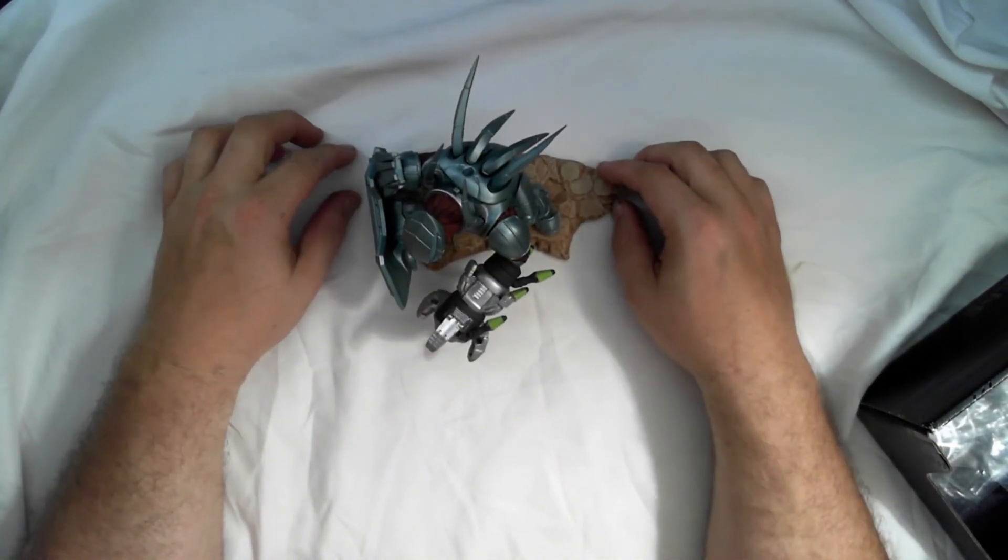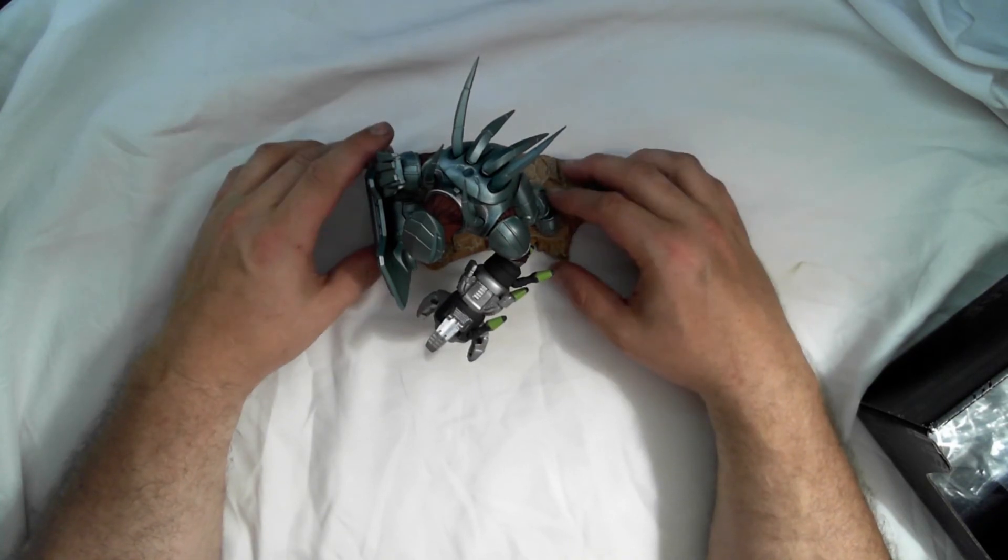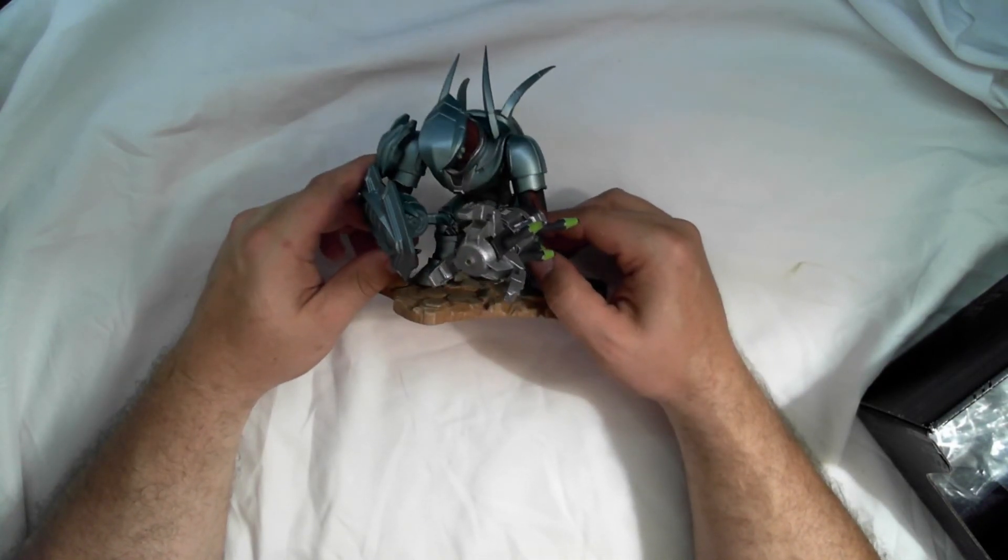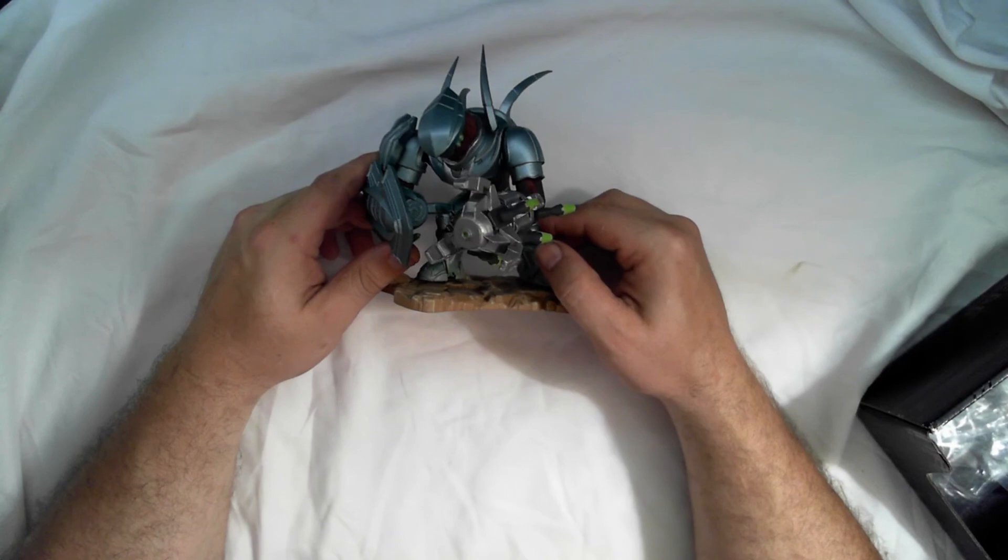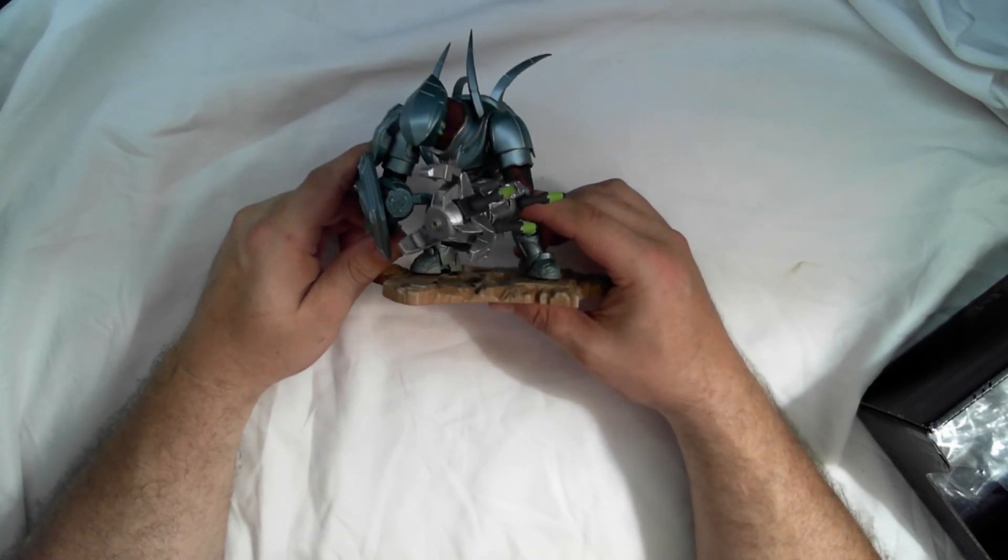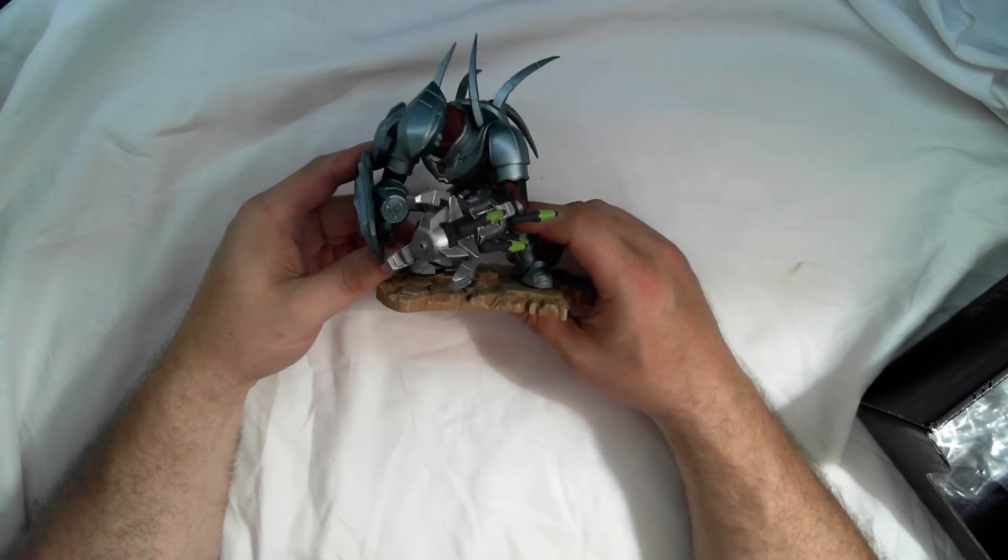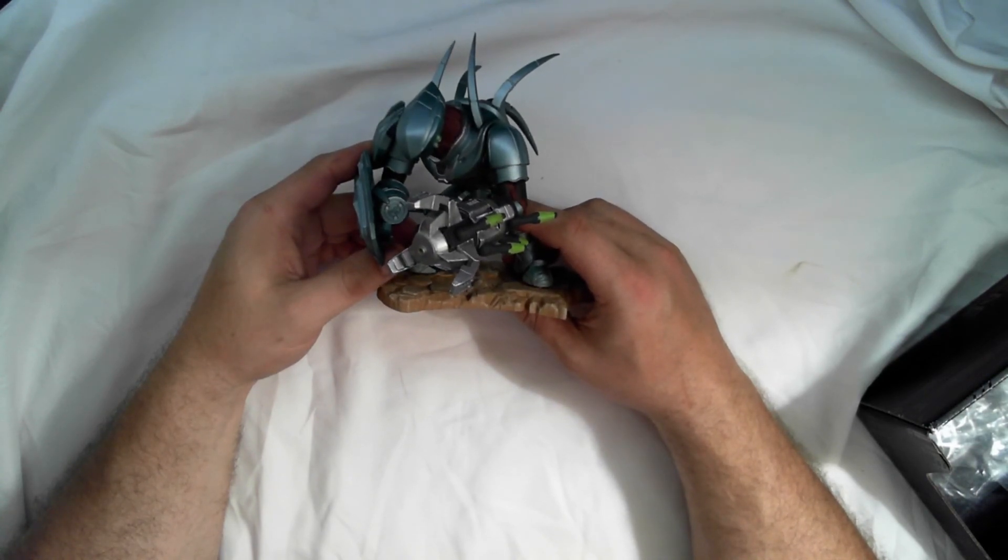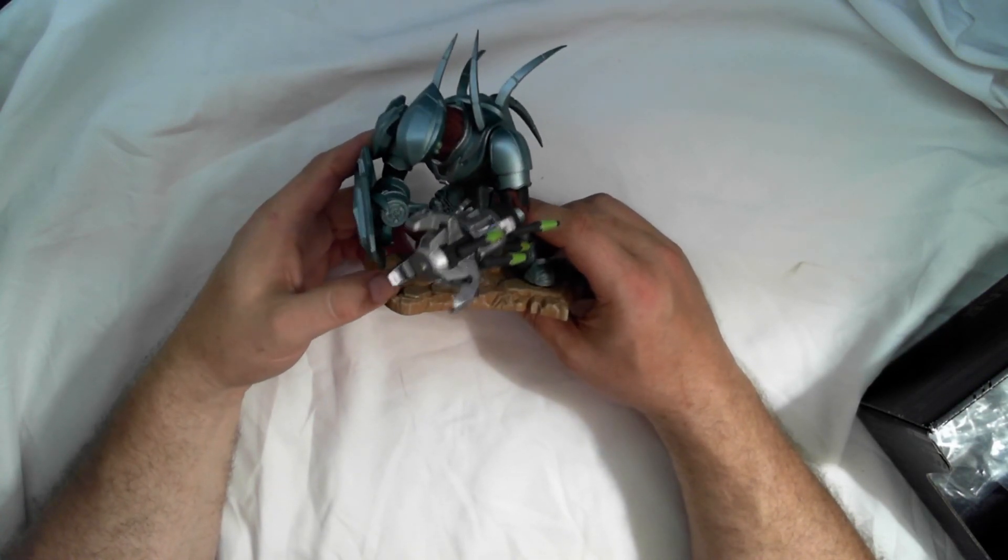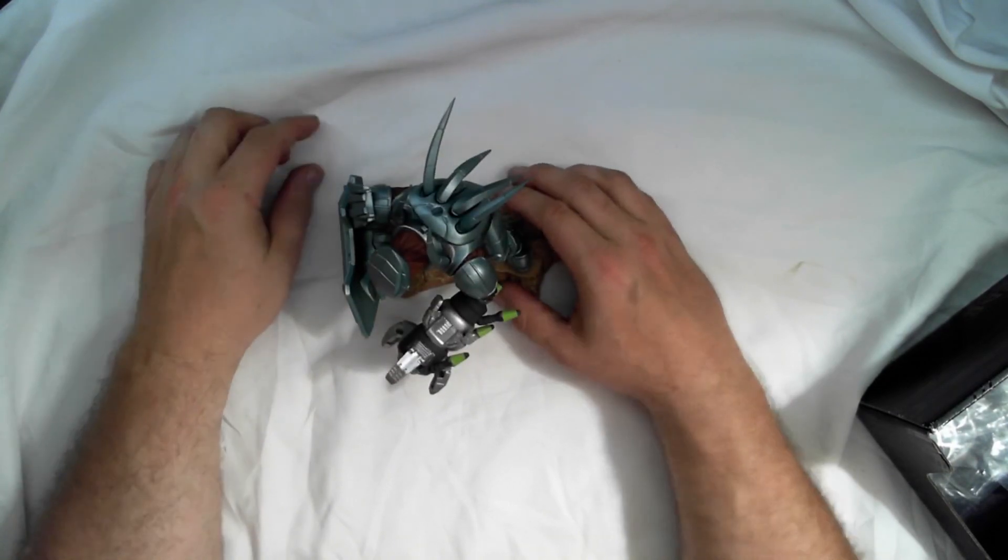But there you go. That is it for this loot crate opening. Feel free to leave a comment down below. And if you enjoyed my content, please leave me a like and subscribe if you enjoy. And I'll catch you next time. Later.